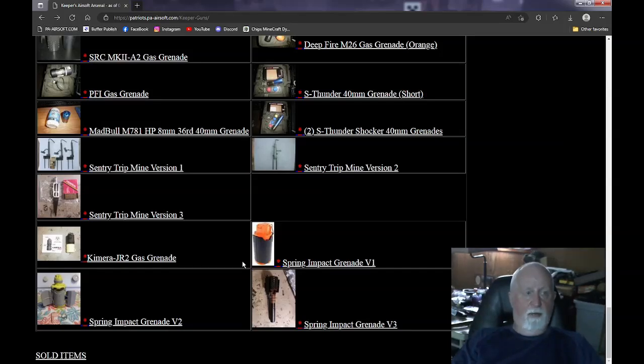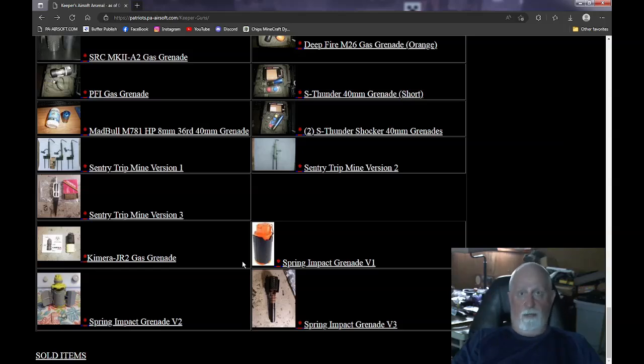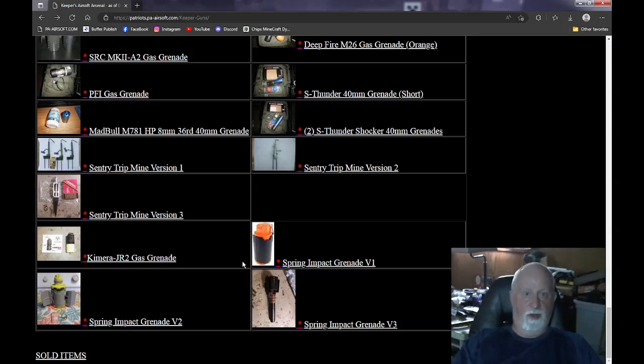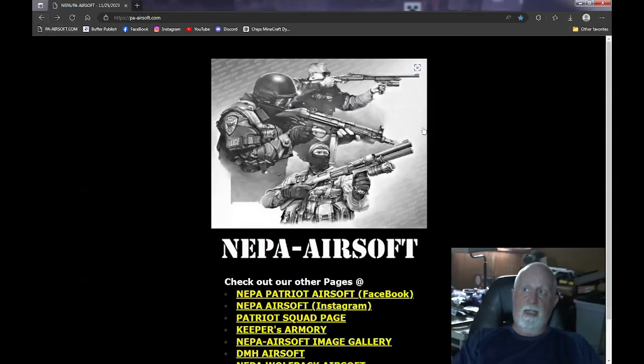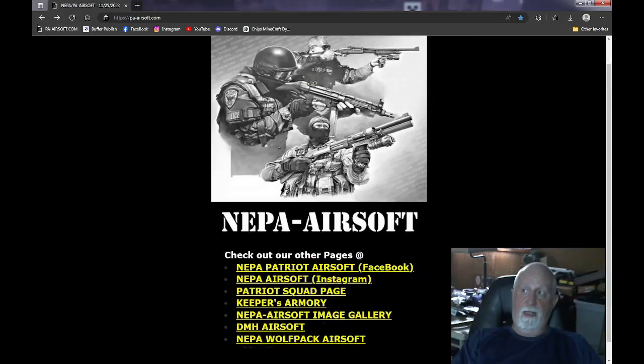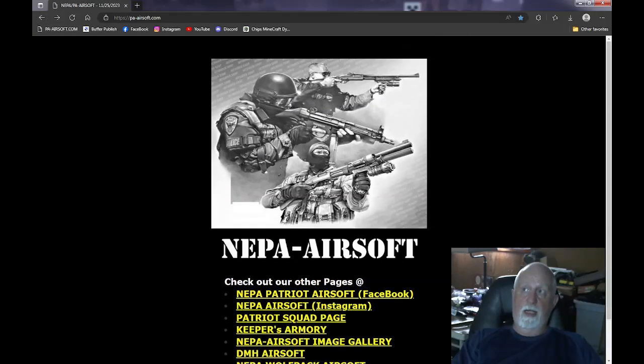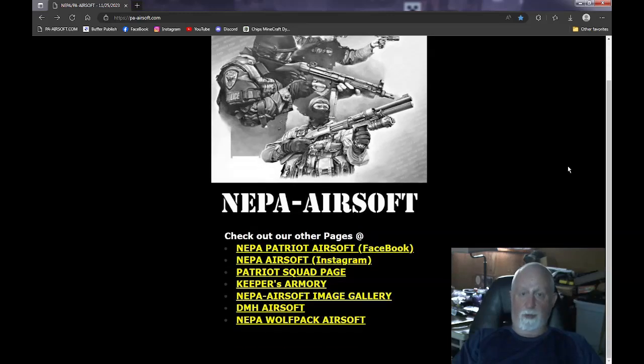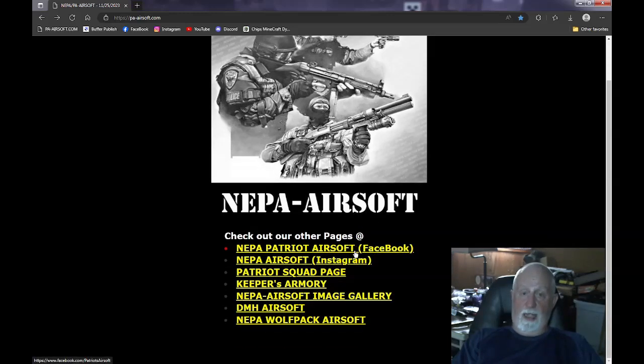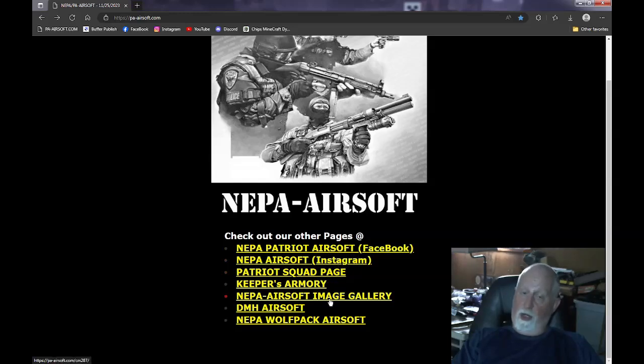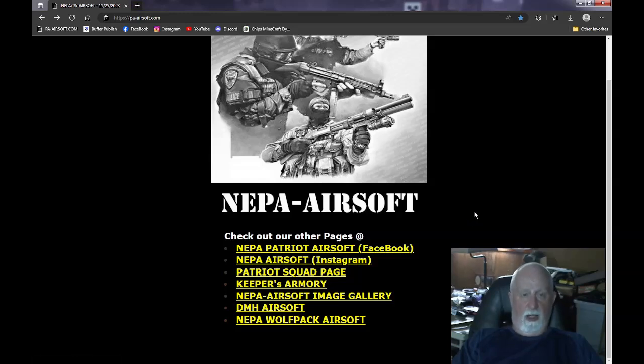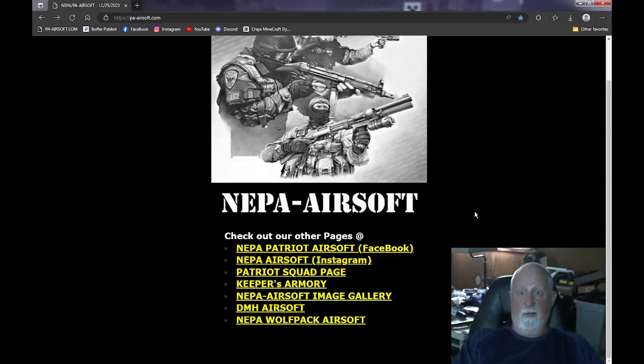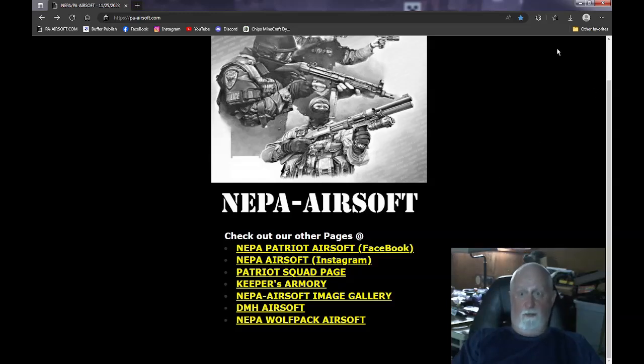Now, I do have a couple extra parts and stuff like that that, if I sell certain M4s or other parts, I might just ship them off with it. But that's what we got right now, and that is my Keeper's Armory that I got on here. There are some other links on here if you guys want to look. This is our Facebook page. This is our Instagram. This is our squad page. This is our image gallery that we have. And here's two other teams that I host their web pages on. So hopefully you found this video informative. And if you have any questions about anything, leave me a message, and I will try to answer it for you. Have a good day.